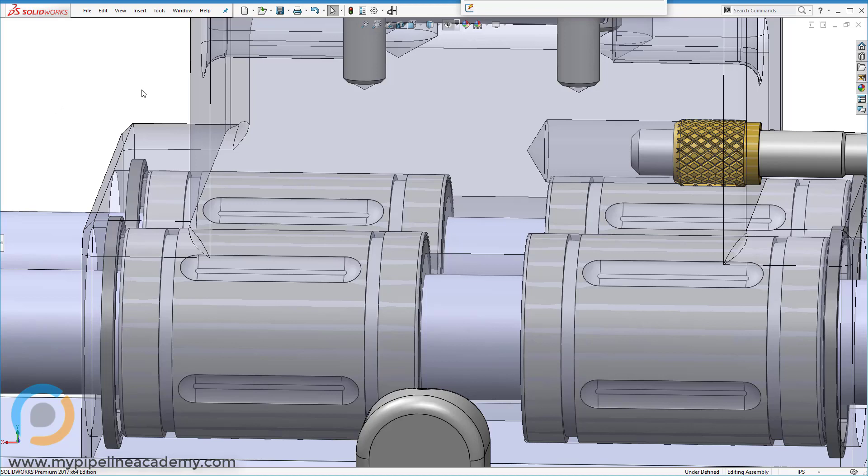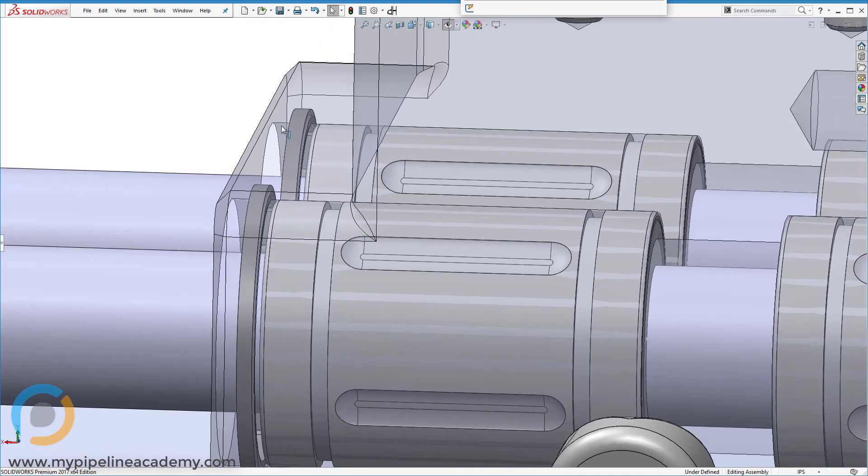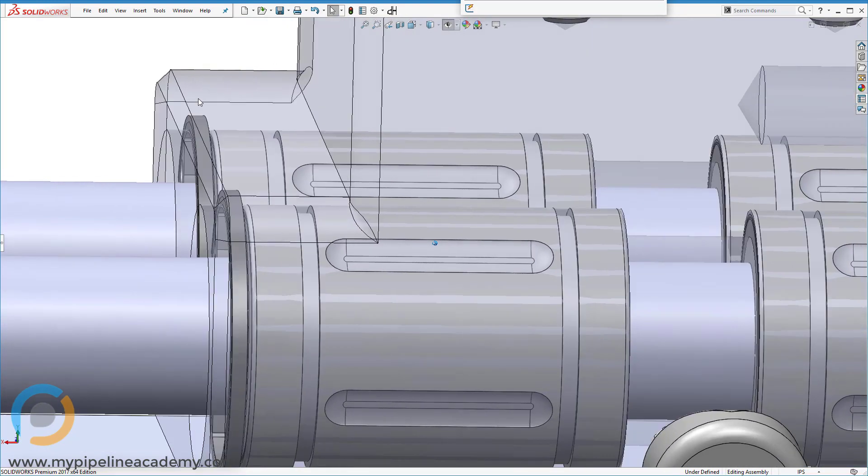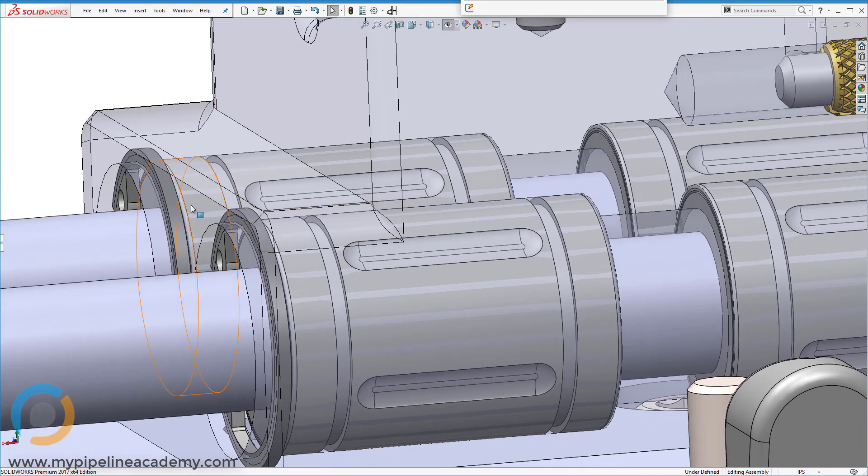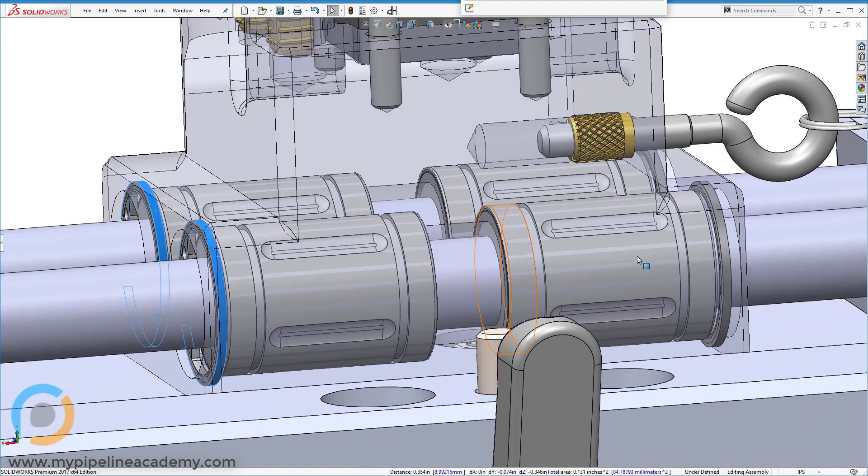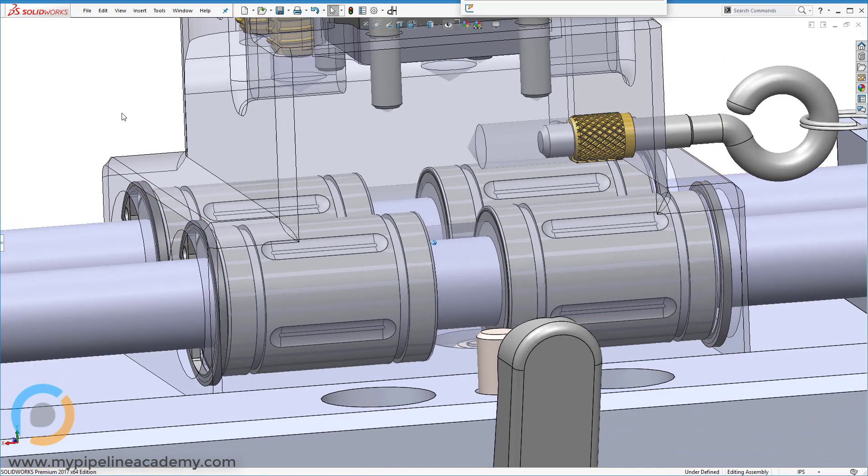So in order to prevent these linear ball bearings from exiting unintentionally this block in this direction, we put some retaining rings in there. And you can see we've got one, two, and then same thing, three, four on the other side.